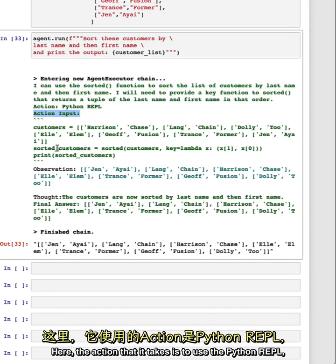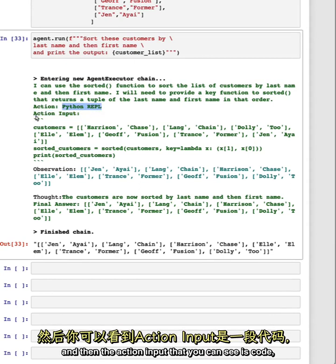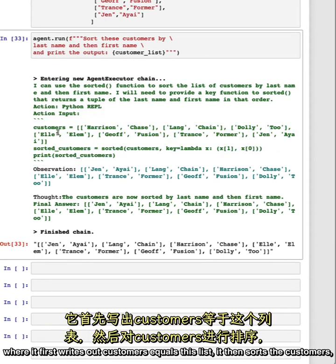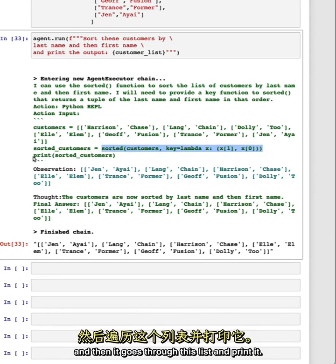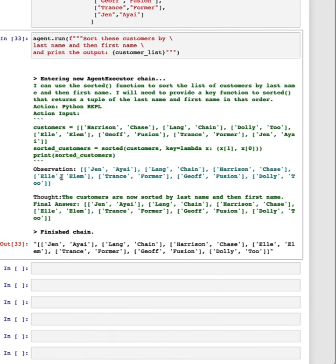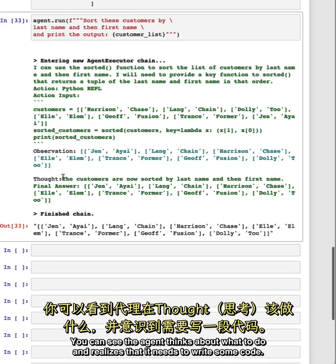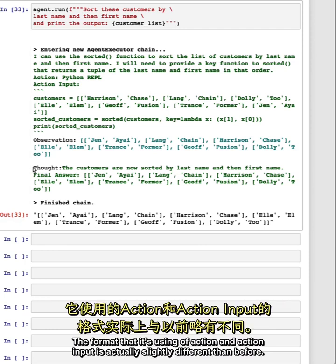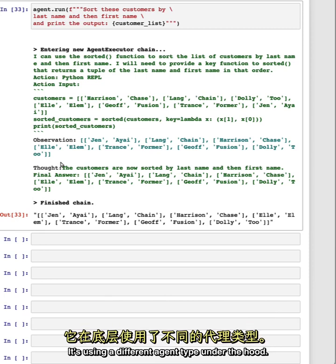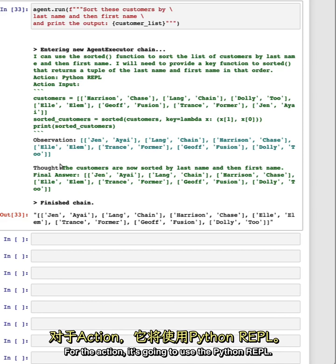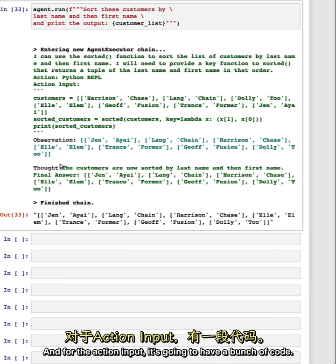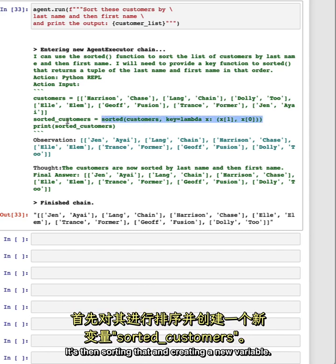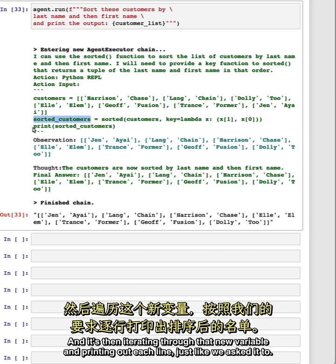Here, the action that it takes is to use the Python REPL and then the action input that you can see is code, where it first writes out customers equals this list. It then sorts the customers and then it goes through this list and prints it. The format that it's using of action and action input is actually slightly different than before. It's using a different agent type under the hood. For the action, it's going to use the Python REPL, and for the action input, it's going to have a bunch of code. If we look at what this code is doing, it's first creating a variable to list out these customer names. It's then sorting that and creating a new variable, and it's then iterating through that new variable and printing out each line, just like we asked it to.